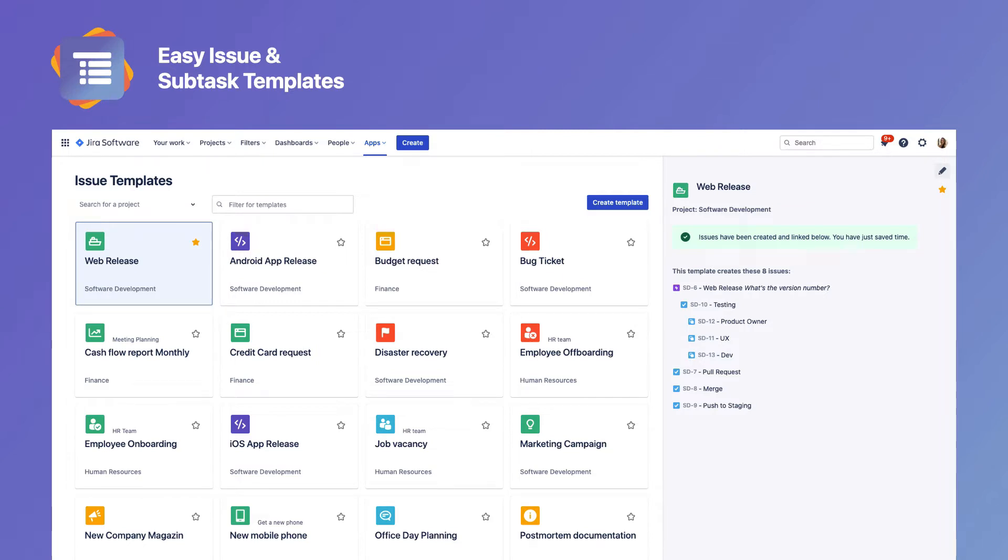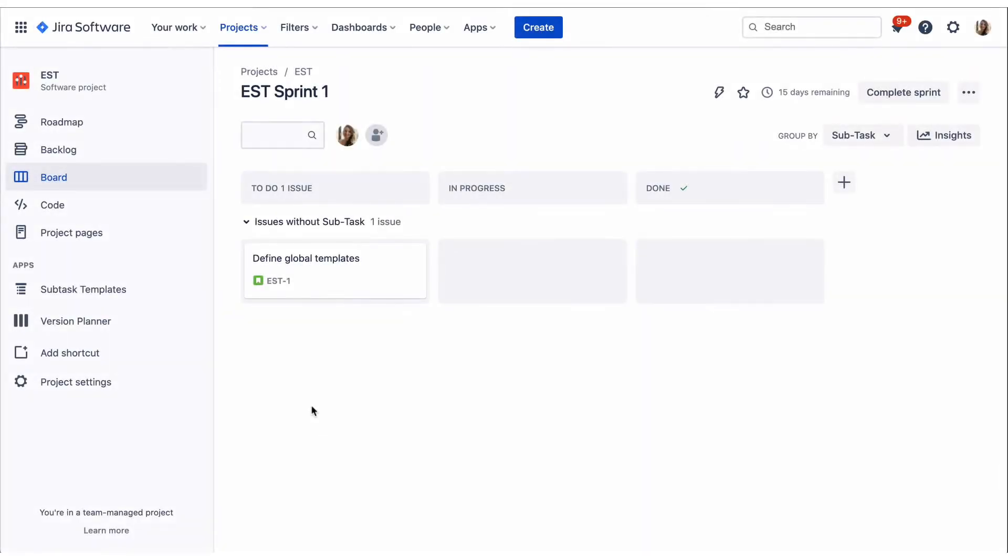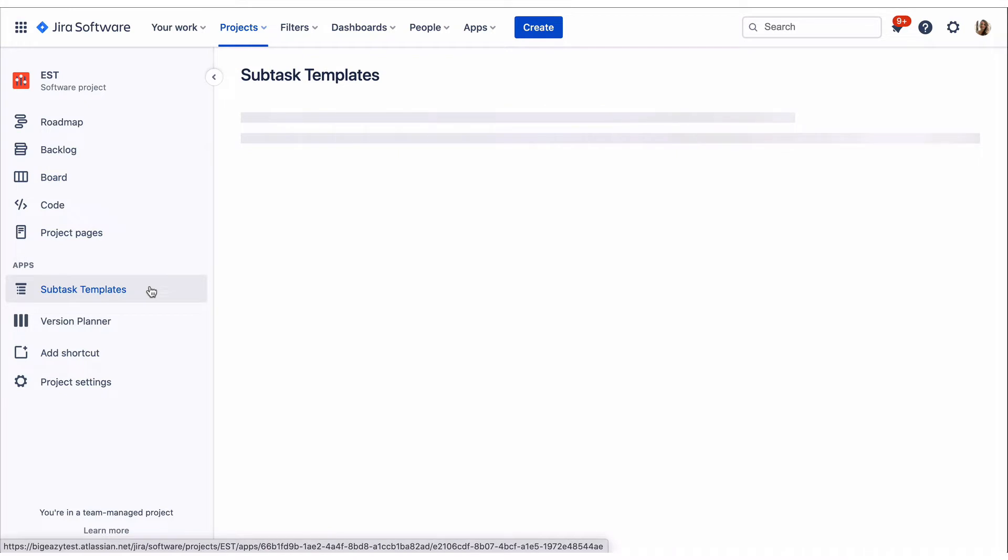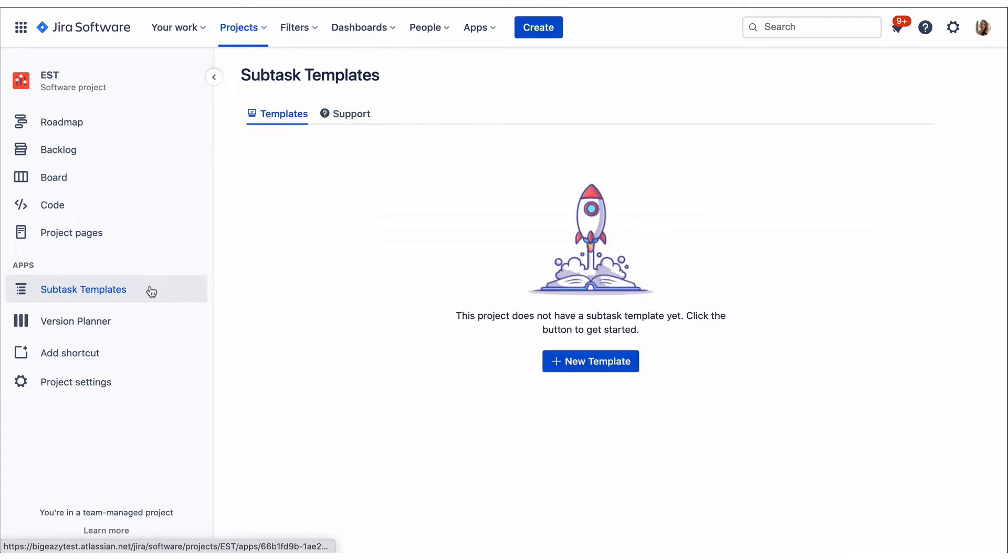First, let's take a look at Subtask Templates. Navigate to a project where you want to use a template. Click on the Subtask Template menu item and then on New Template.